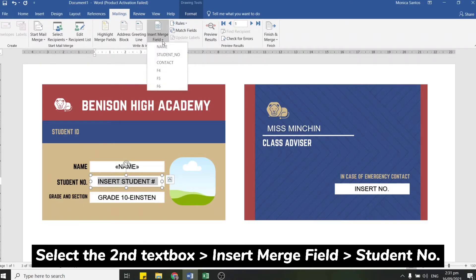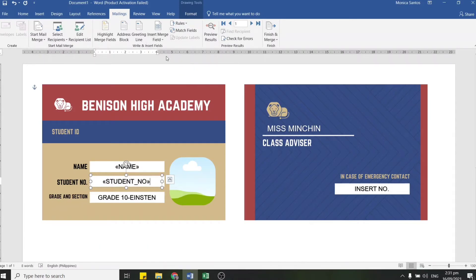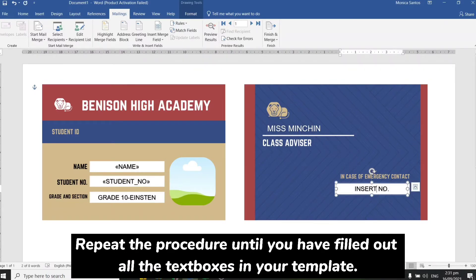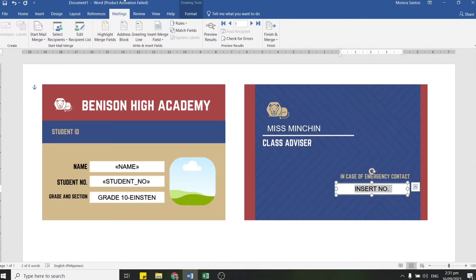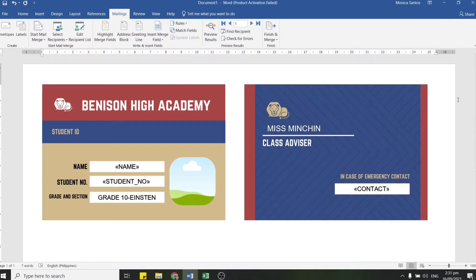Next, click the second text box, select everything in it, then click Insert Merge Field once again and select Student Number. Finally, repeat the procedure by clicking the third text box, select Insert Merge Field again, and choose Contact Number.